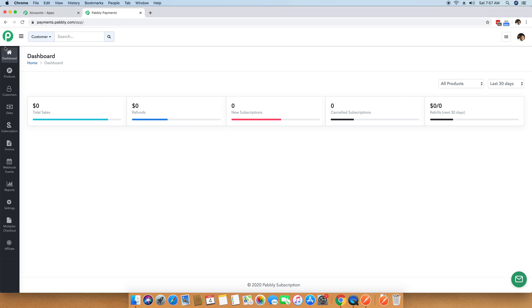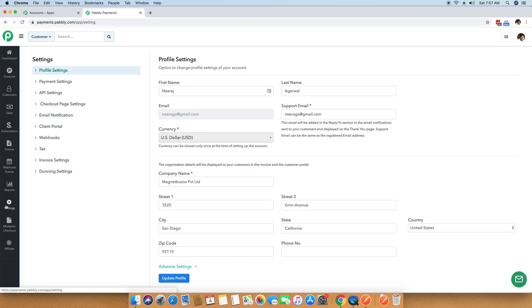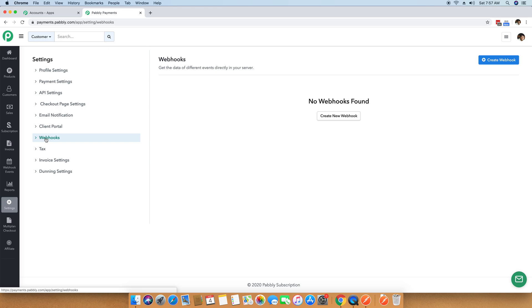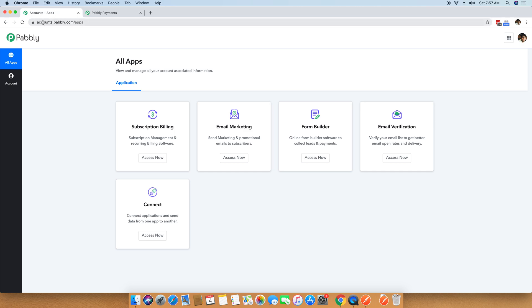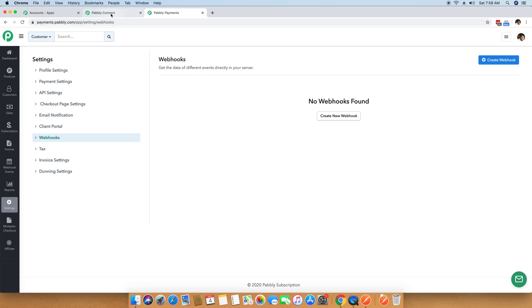The first step is to log in to your Pabbly Subscription account. The second thing is to click on the Settings menu, where you can see a Webhook option. Webhook is the way to send your data to a different application so that anything happening within your Pabbly Subscription account will be notified to a separate application through webhooks. In a separate window, I have opened accounts.pabbly.com — the main dashboard — and inside this dashboard you can see the Connect application. You can launch it by clicking the Access Now button. So currently we have two applications open: Pabbly Subscription and Pabbly Connect.